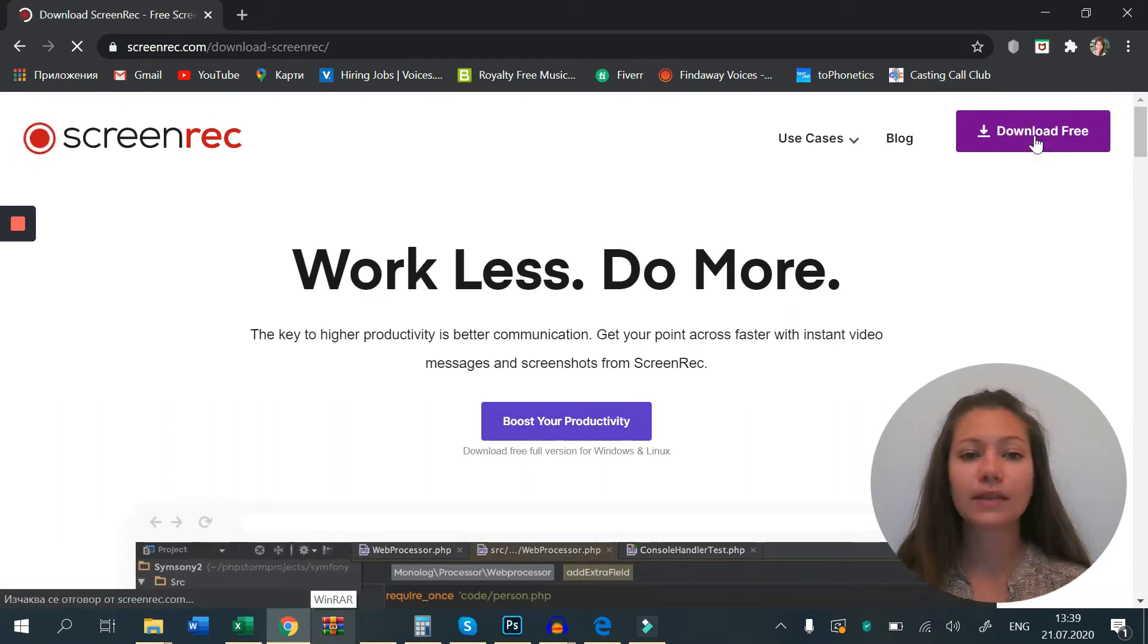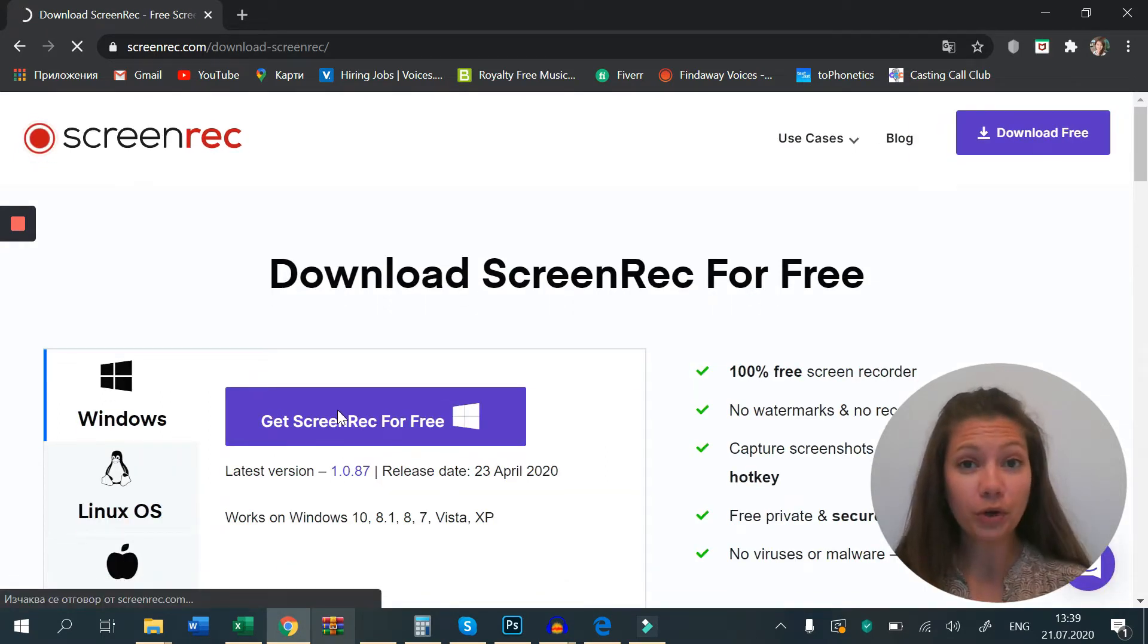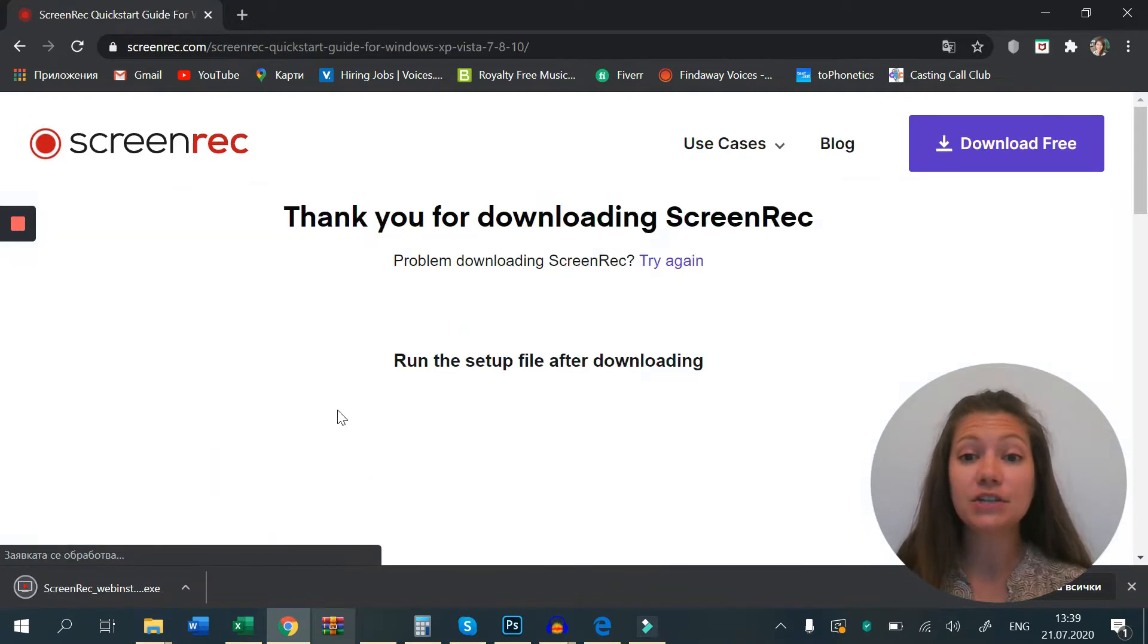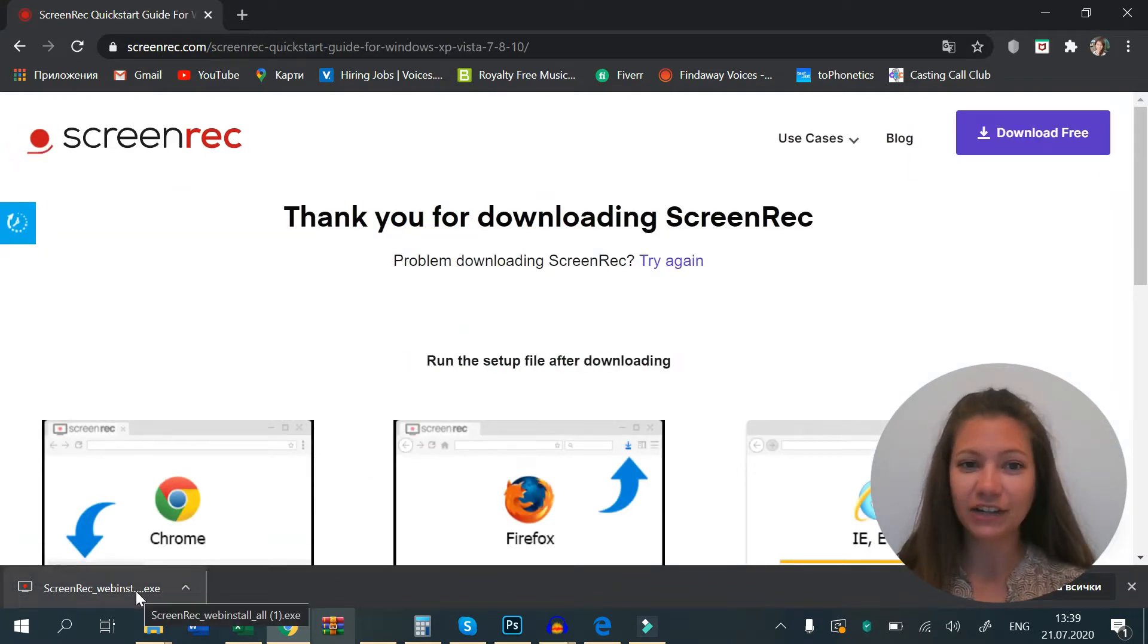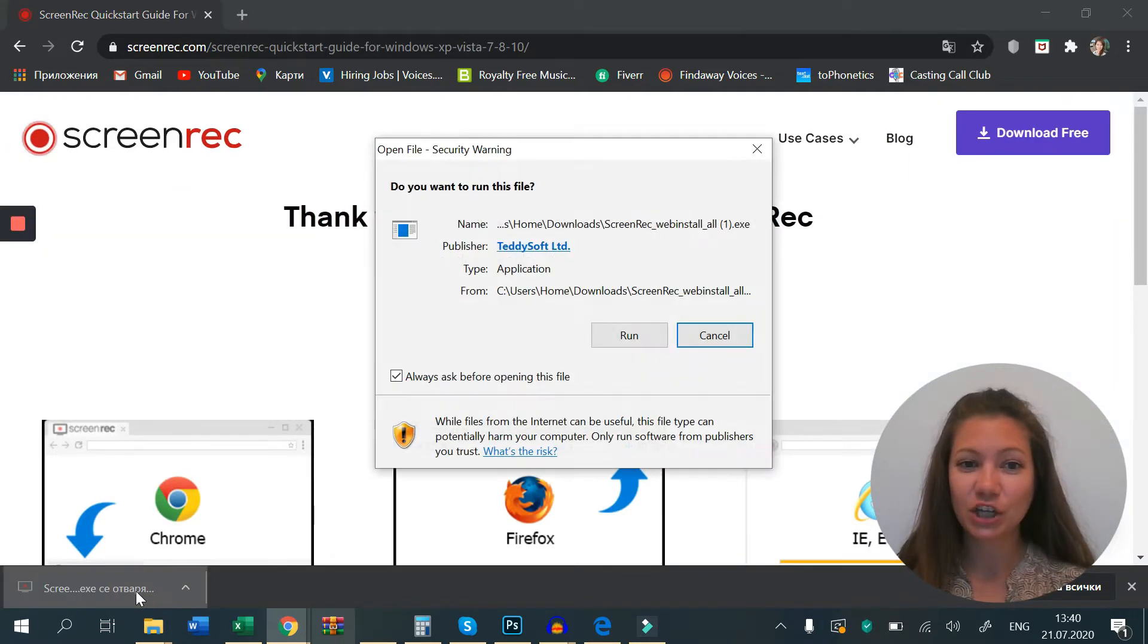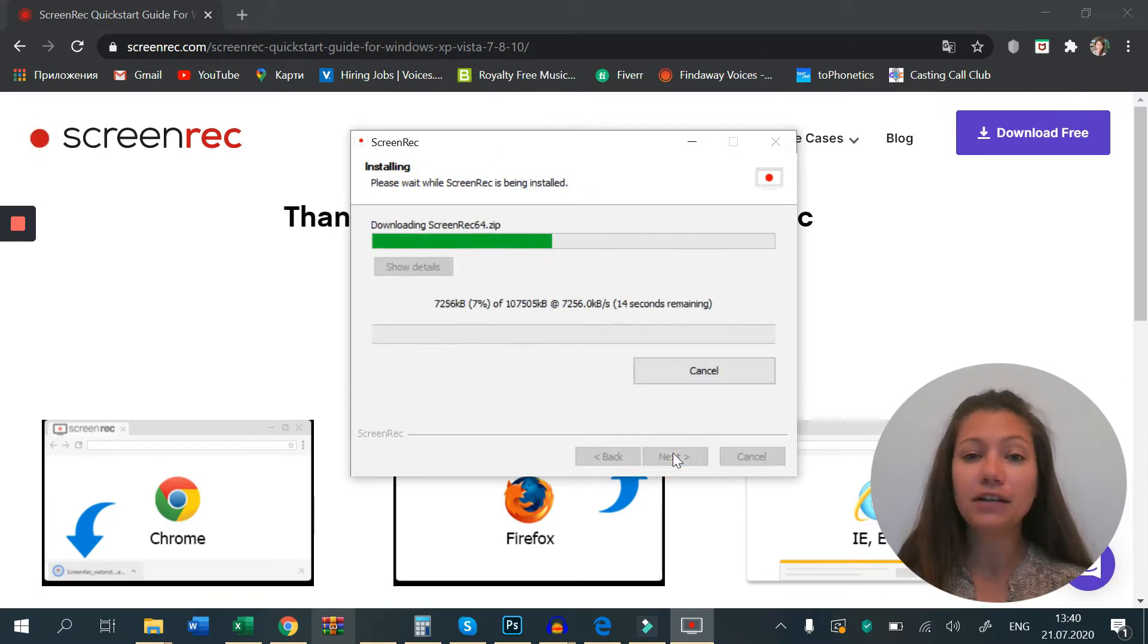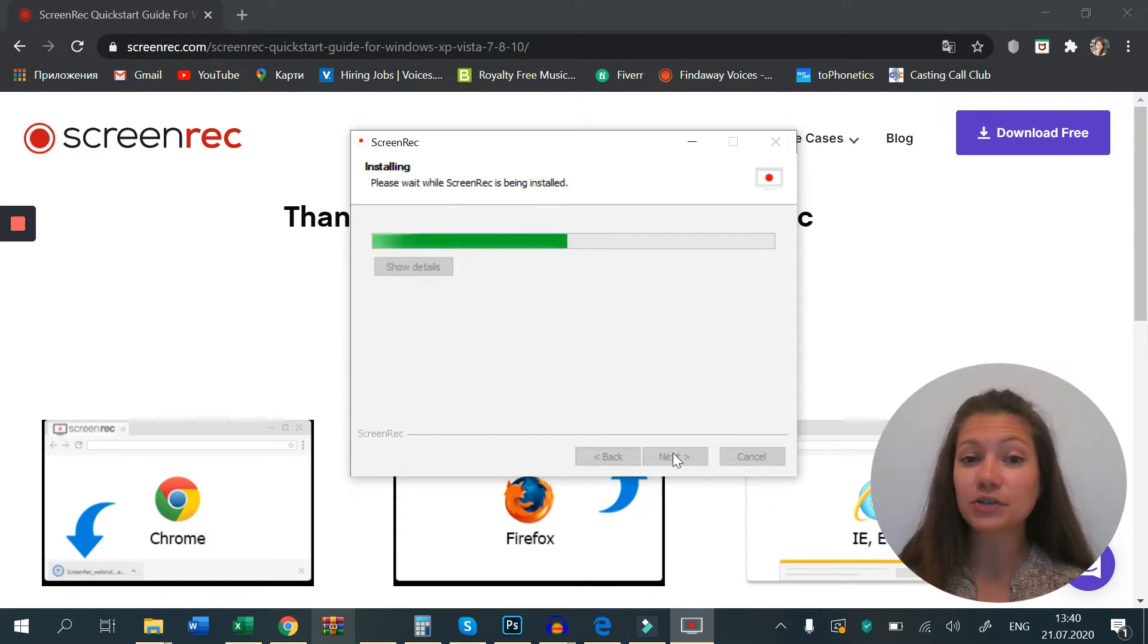If you're on Google Chrome, you will see the installation file here at the bottom. Just click on it. If you're using another browser, you will most likely find the file in your download folder. Follow the setup and start ScreenRec once it's done.